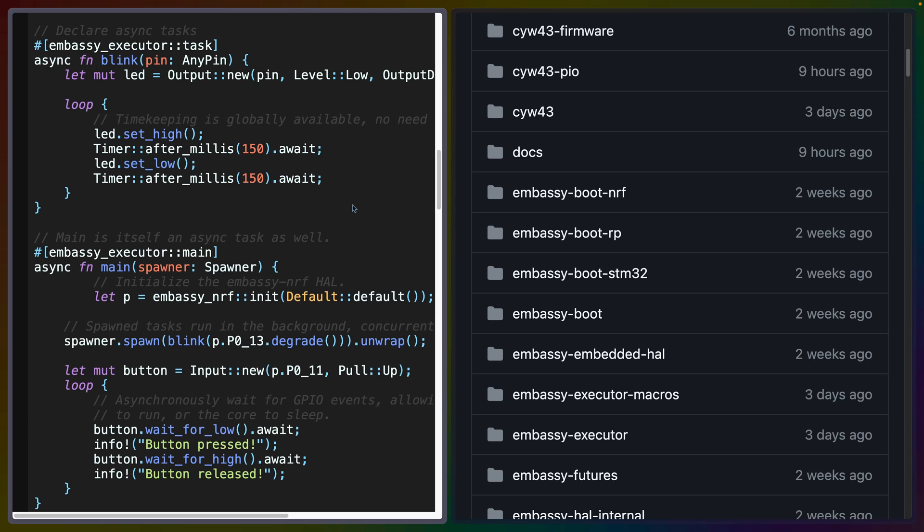So then what actually is Embassy? On the left, you can see some Embassy code that I'm leaving up on screen so that you can read it, and on the right, we can see a whole bunch of different crates. When I talk about Embassy, what I'm really referring to is this wide collection of crates for embedded development. So when I say Embassy had its first release on crates.io, we're actually talking about many different packages, not one mega runtime.